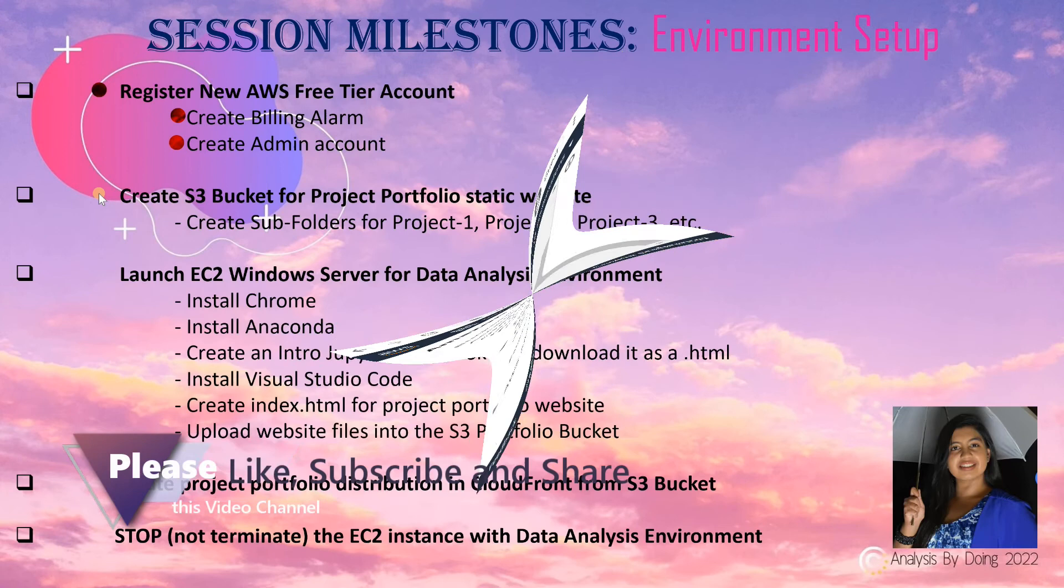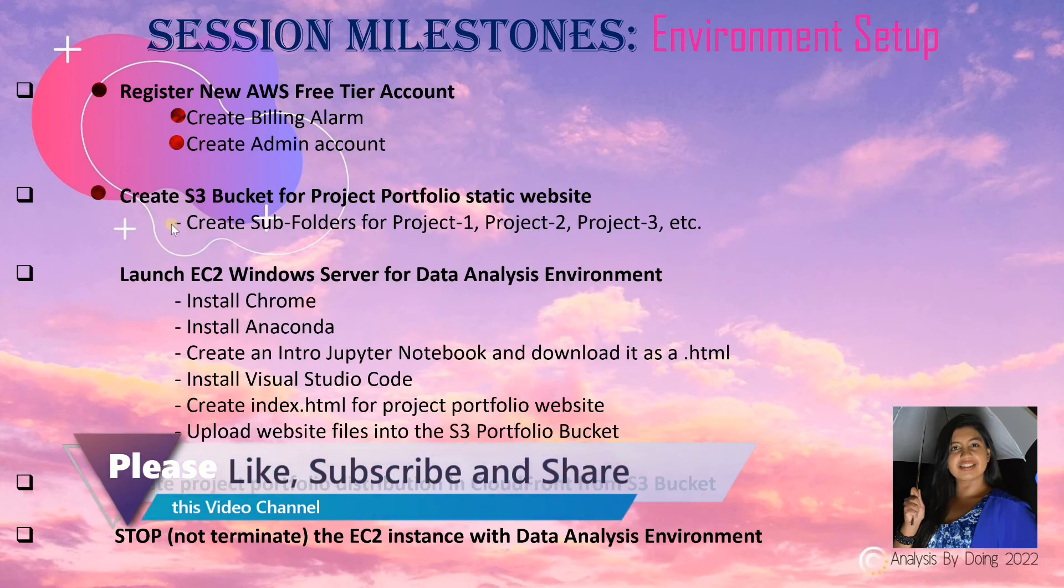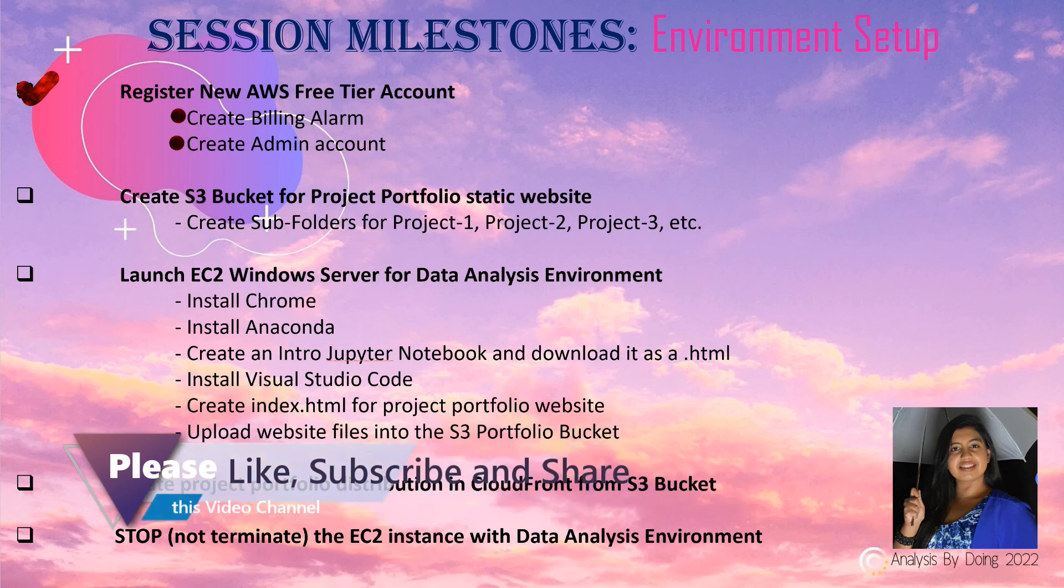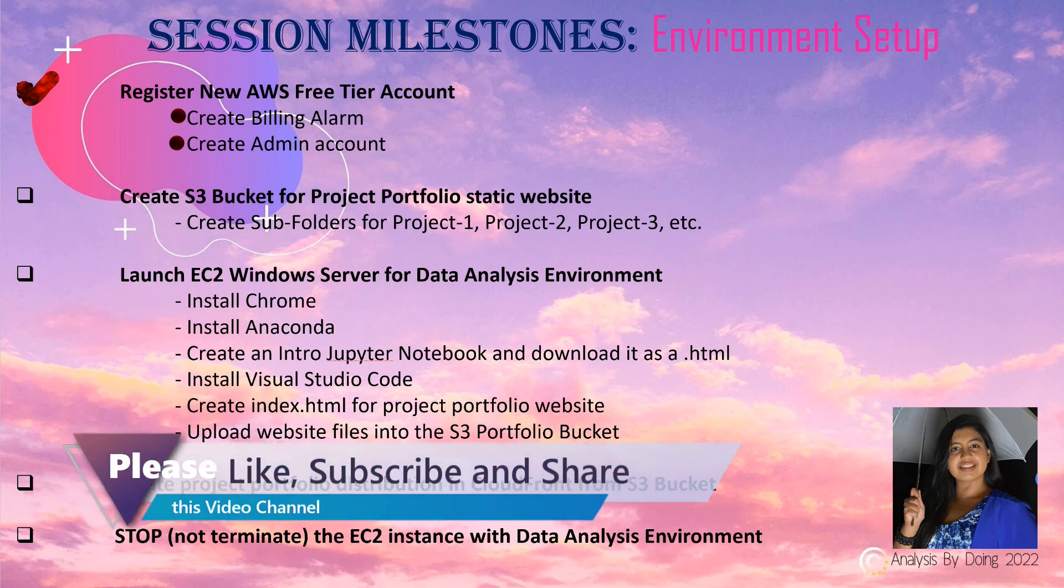We have created the S3 bucket for our Project Portfolio static website. Thank you for watching and following along. This was session one of our three-part series intro to our Analysis by Doing playlist.